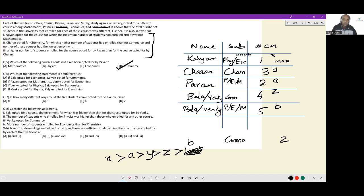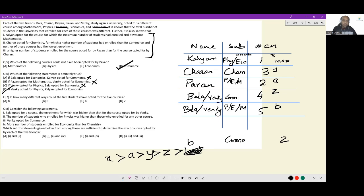Which of the following statements is definitely true? If Bala opted for economics, then Venki gets commerce and Kalyan gets physics — so Kalyan opted for commerce is false. If Pawan opted for mathematics, it's not necessary that Venki opted for economics. If Venki opted for physics, then Kalyan must take economics and Pawan takes maths — so Bala taking economics is not necessary; Bala would take commerce. But if Venki opted for physics, Kalyan opted for economics must be true, because physics being taken by Venki leaves only economics for Kalyan.